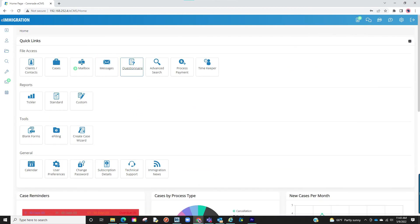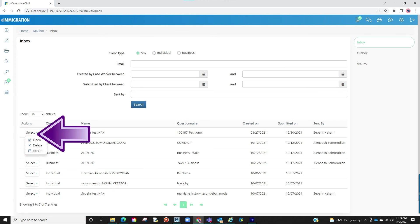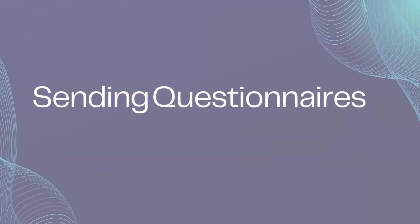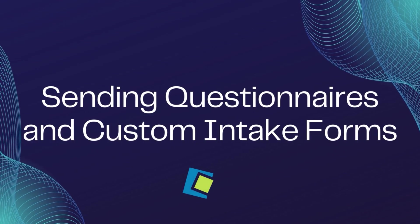Once your clients submit the questionnaires, they will appear in your mailbox, specifically the inbox, and from there you have the option of accepting. This concludes our video on sending questionnaires.